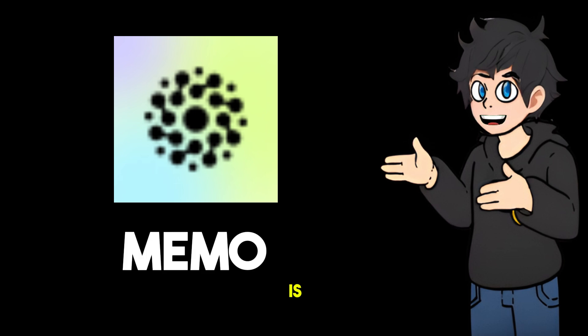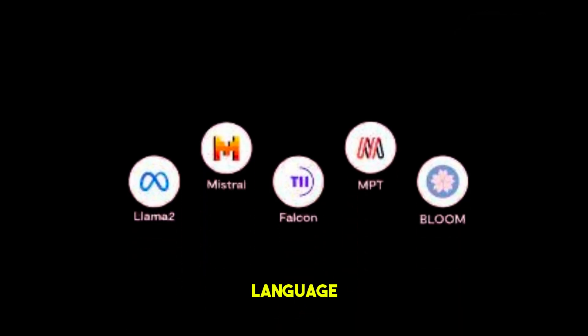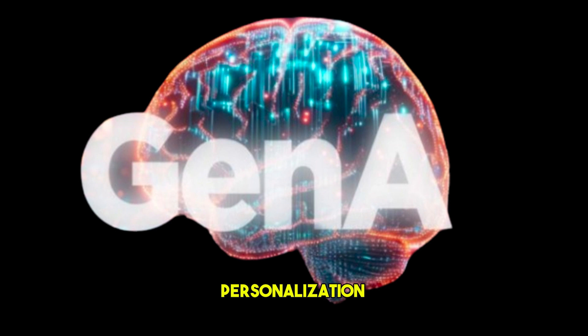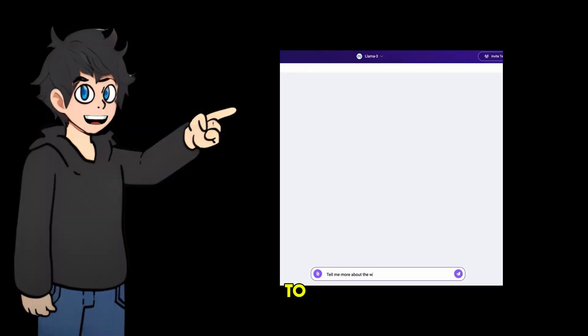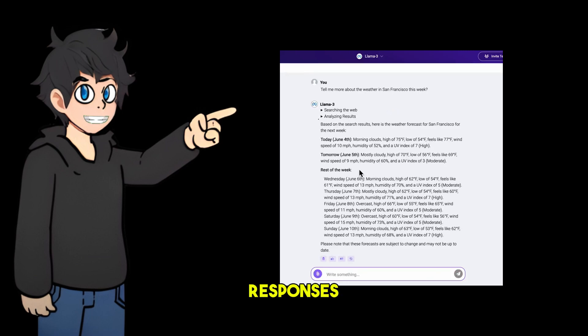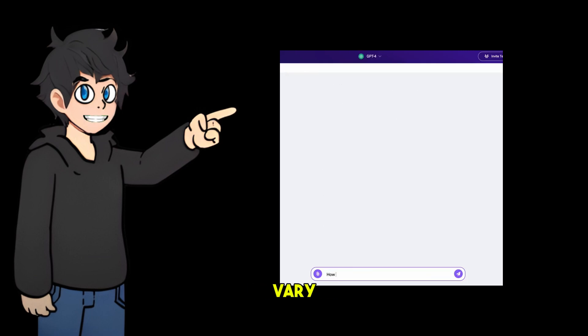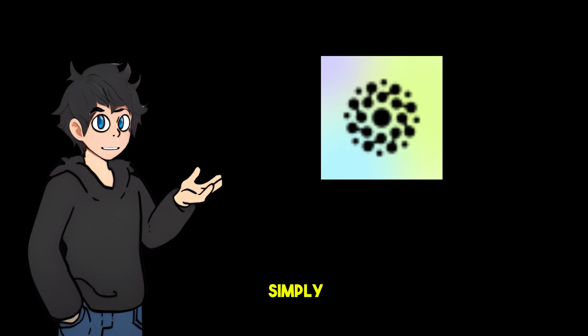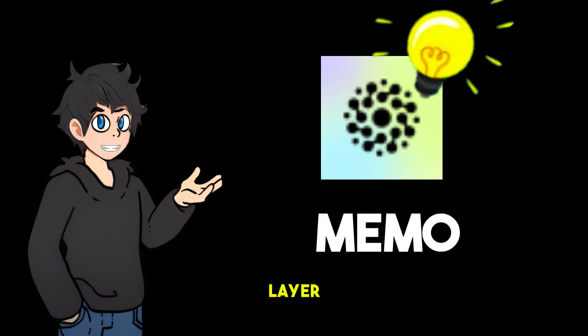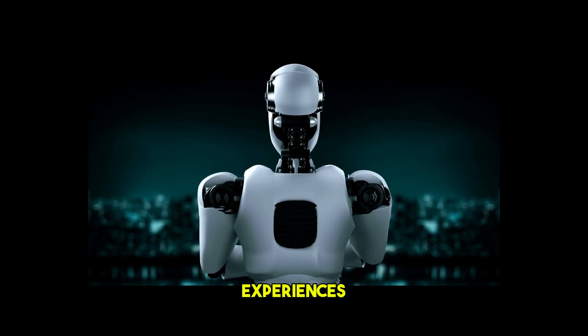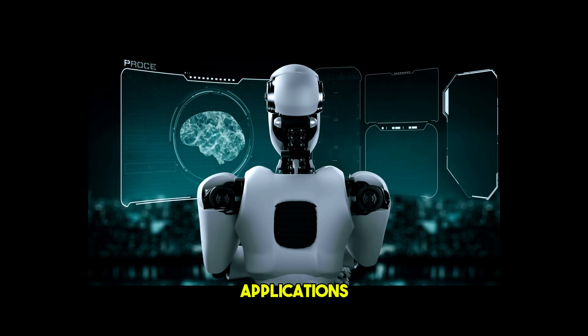MEM0 is a cutting-edge long-term memory solution for large language models, enabling personalization across the entire GenAI stack, allowing LLMs to recall past interactions and provide customized responses that vary with each user. Put simply, MEM0 provides an intelligent self-improving memory layer for large language models and enables personalized AI experiences across applications.